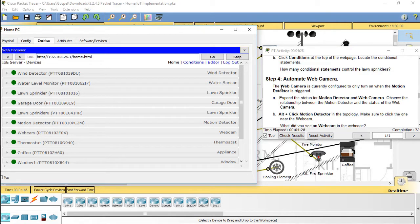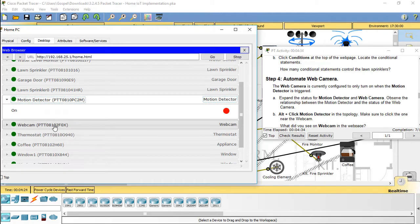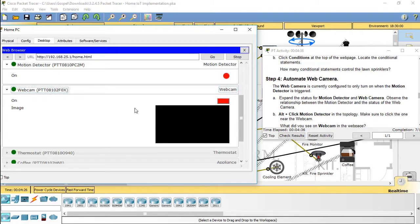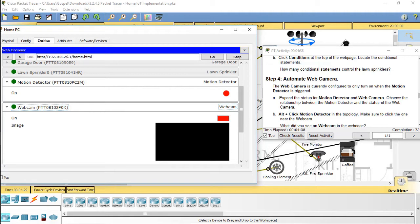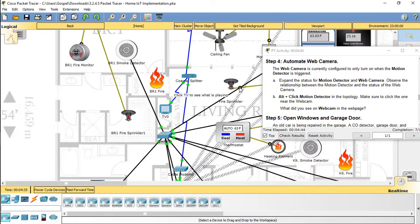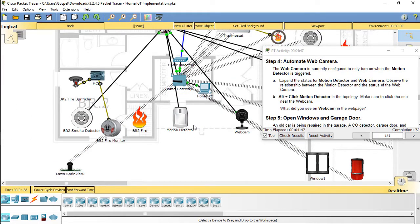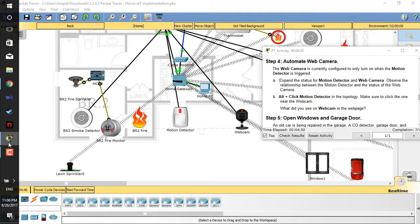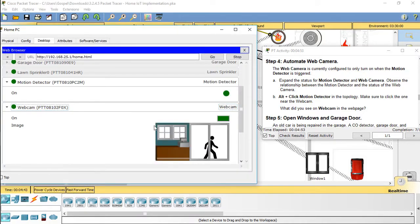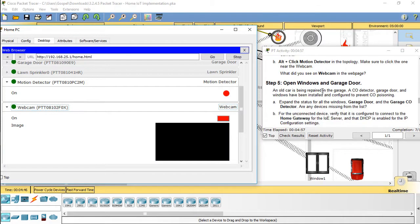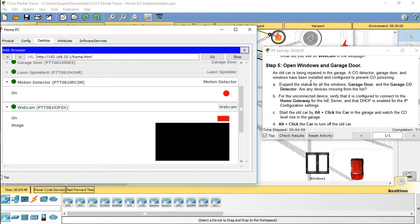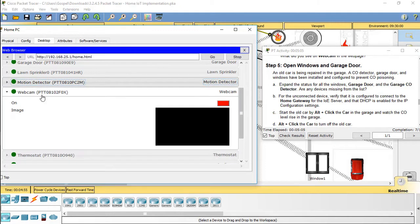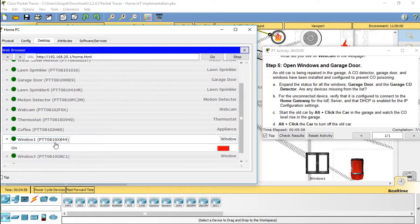Step 4: Automate web camera. Step 5: Open windows and garage door. An old car is being repaired in the garage. A carbon monoxide detector, garage door, and windows have been installed and configured to prevent carbon monoxide poisoning.